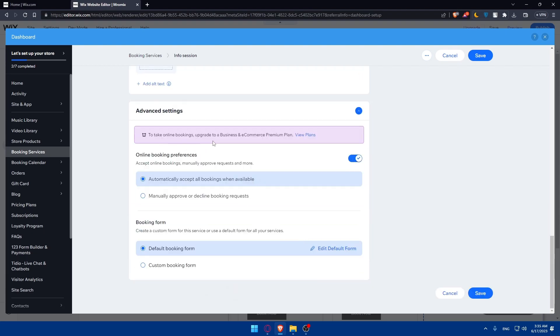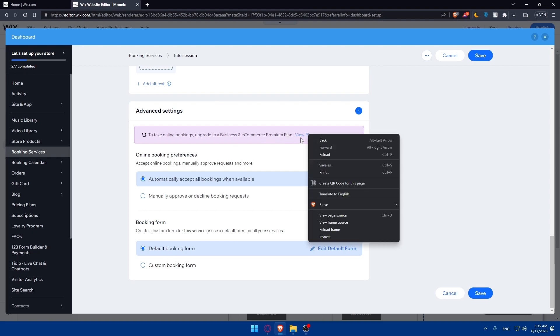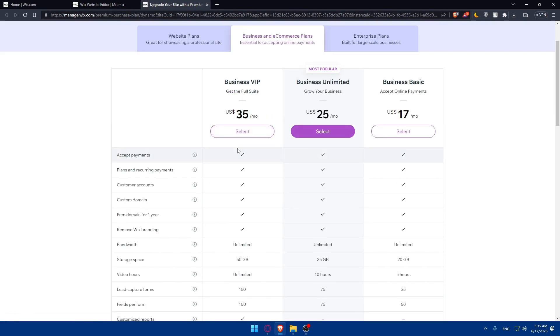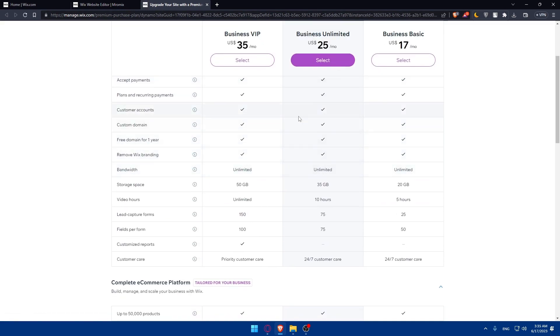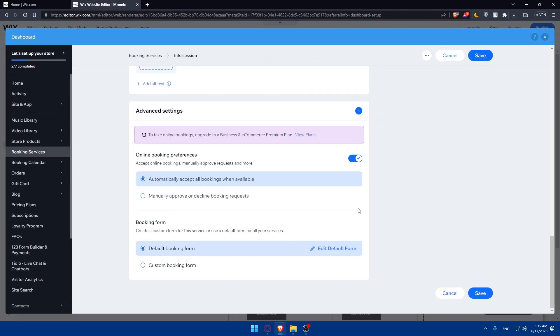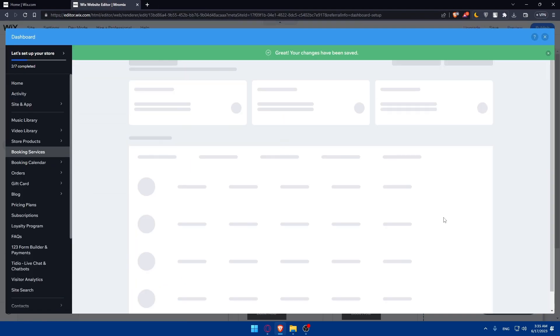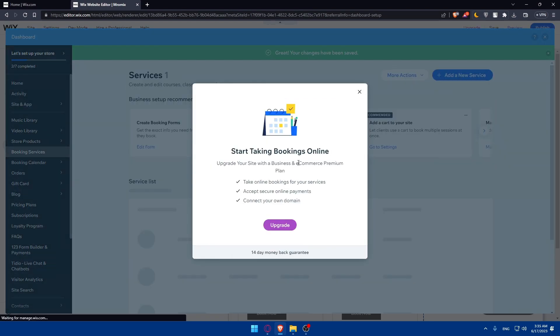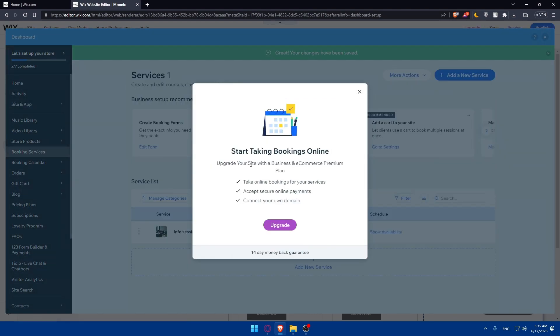To take online bookings, you'll need to upgrade to a business and e-commerce premium plan. Click to view plans, which opens a new tab where you can compare plans and choose what suits you. Once done, click save everything to save your changes.